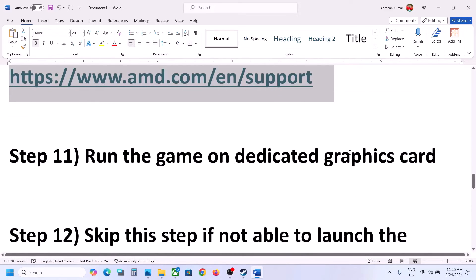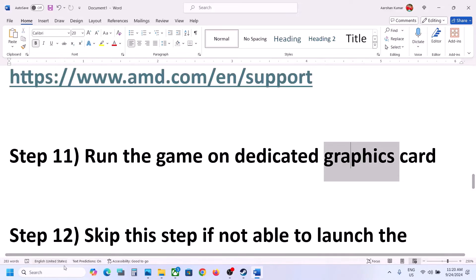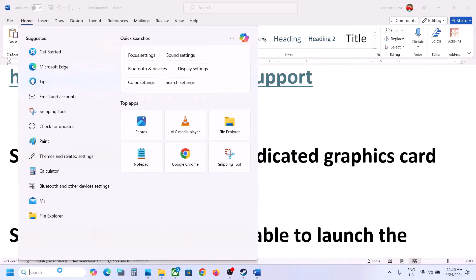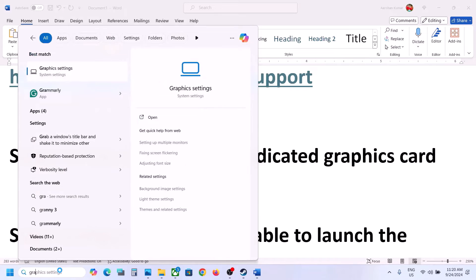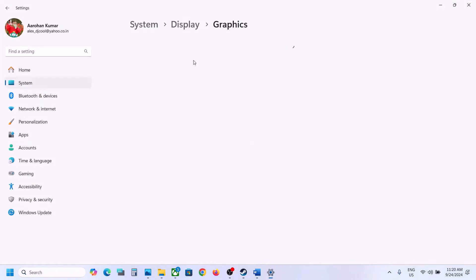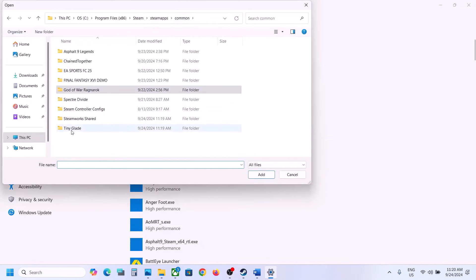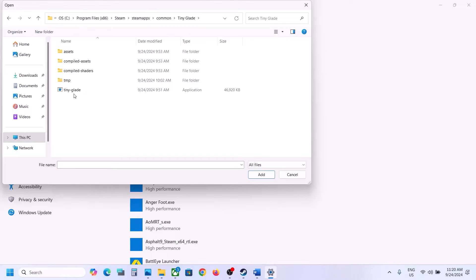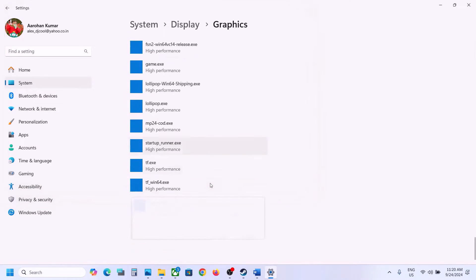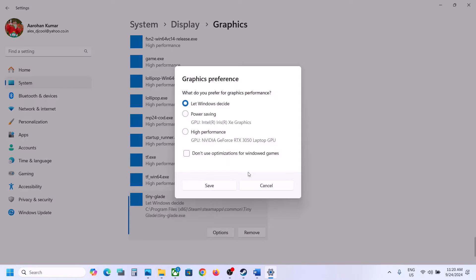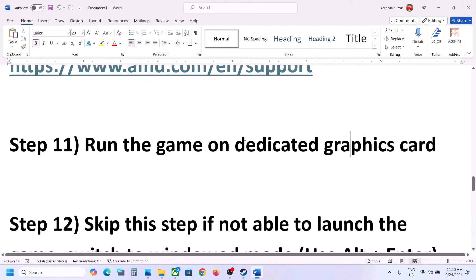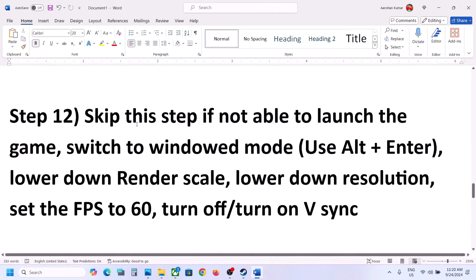The next step is to run the game on the dedicated graphics card. Type 'Graphic Settings' in the Windows search box and click on Graphic Settings. Click Browse, go to the game installation folder, open the game folder, select the EXE file, and click Add. Once the game is added, click Options, select High Performance, and click Save. Then launch the game and check.